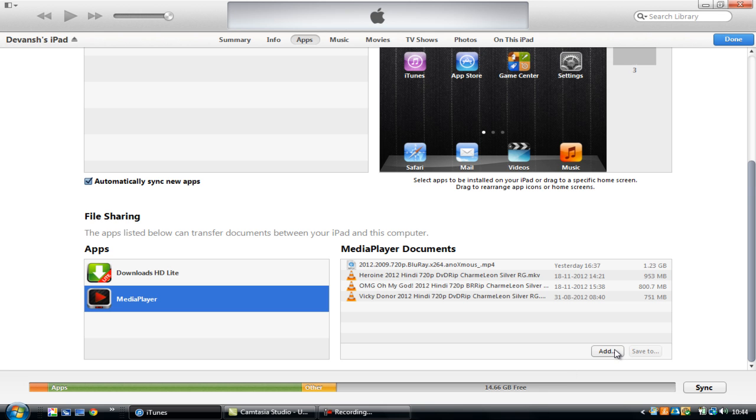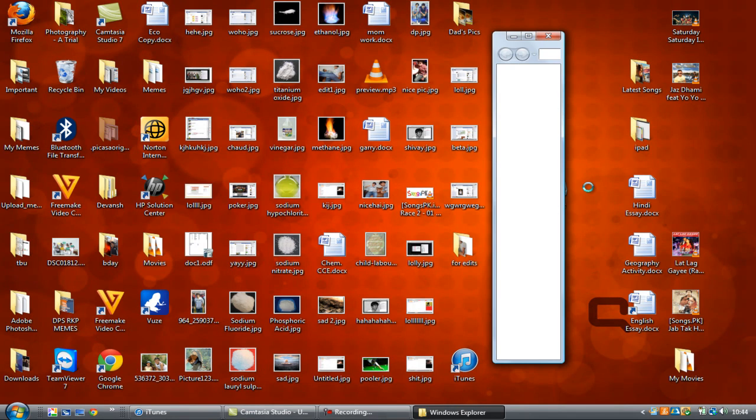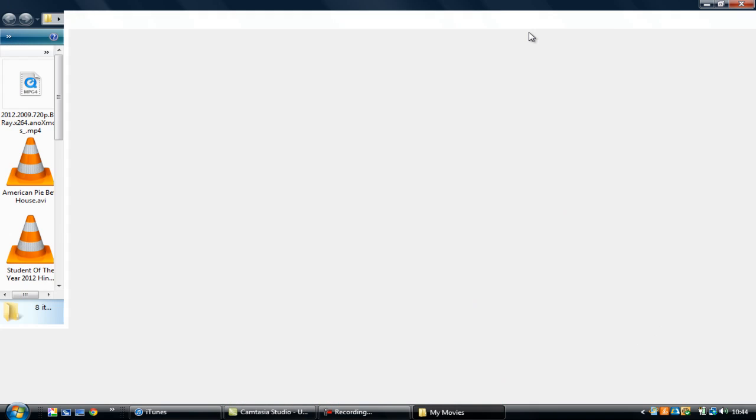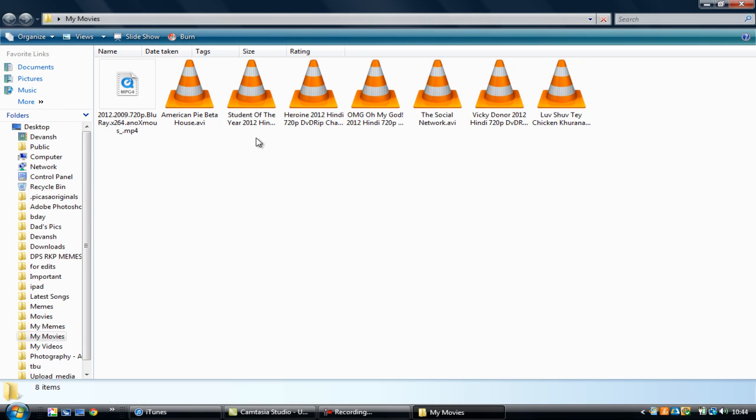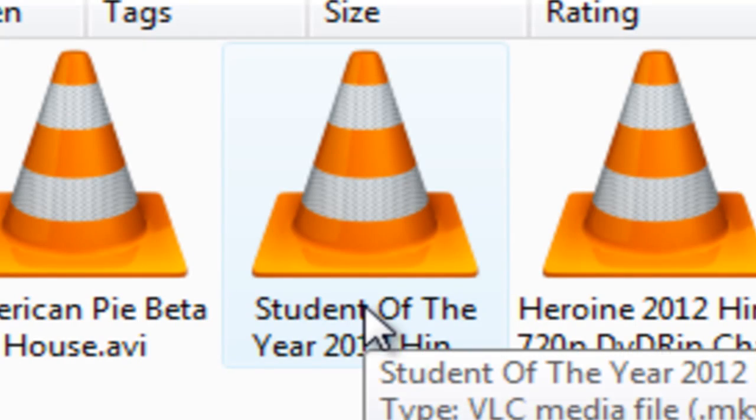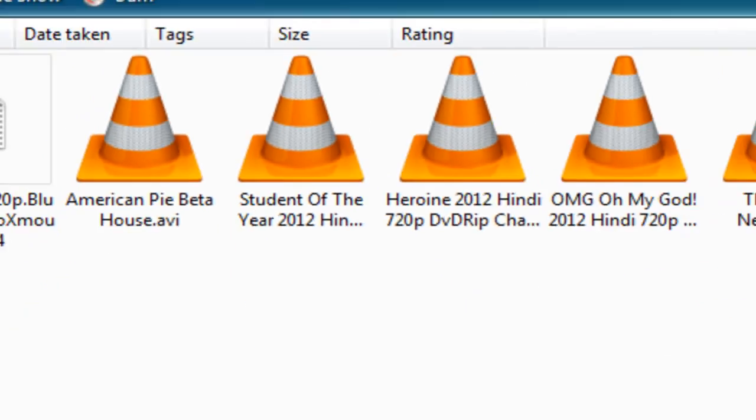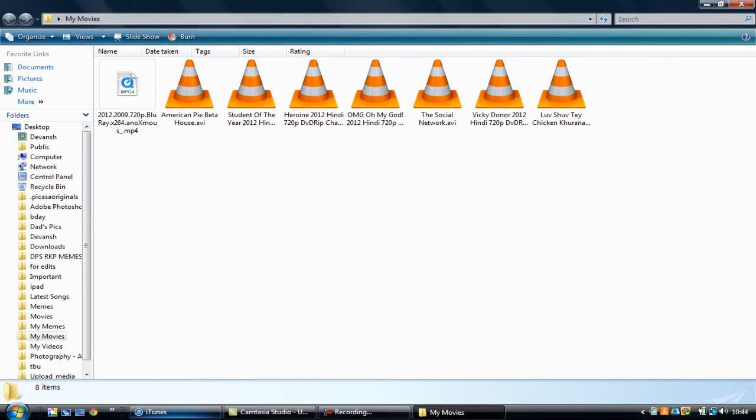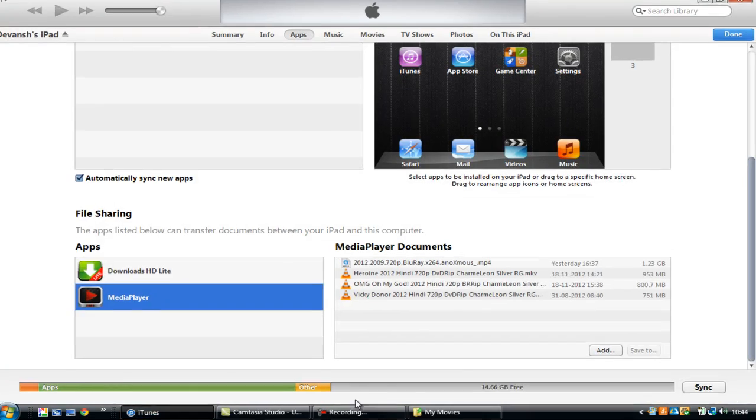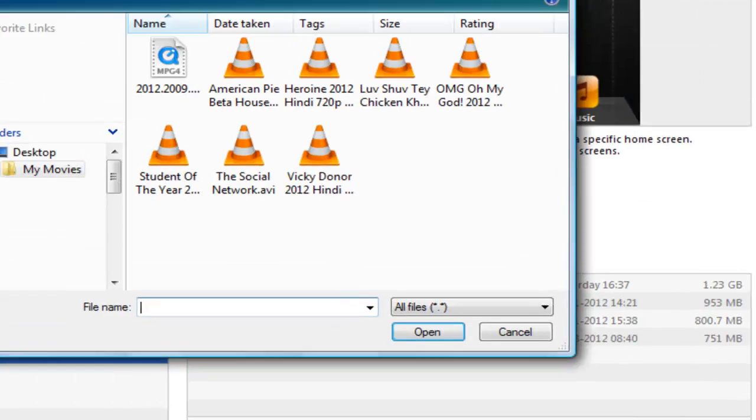Over here on my desktop I have these movies, out of which I have to transfer Student of the Year. So what I'm going to do is I'll go to iTunes and I'll click on add.